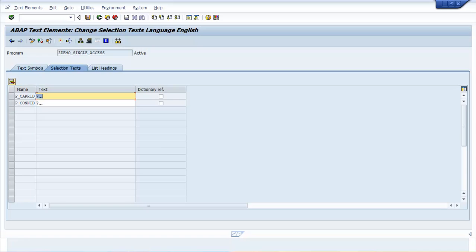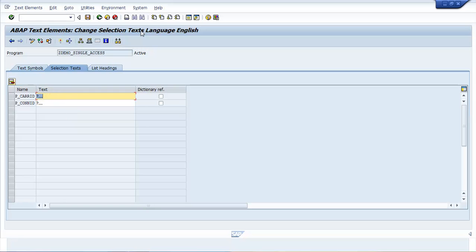The ABAP Text Elements Change Selection Text Language English window opens. Enter text in the first row as Airline. Select the first checkbox under the column heading Dictionary Ref.